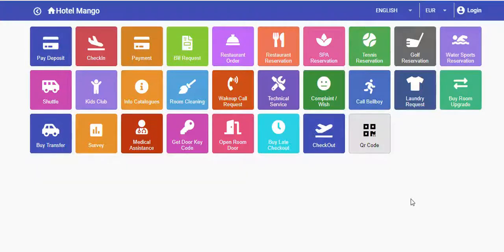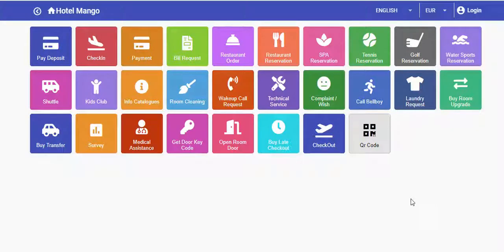Moreover, they will be able to easily communicate their requests, complaints, comments, and compliments.